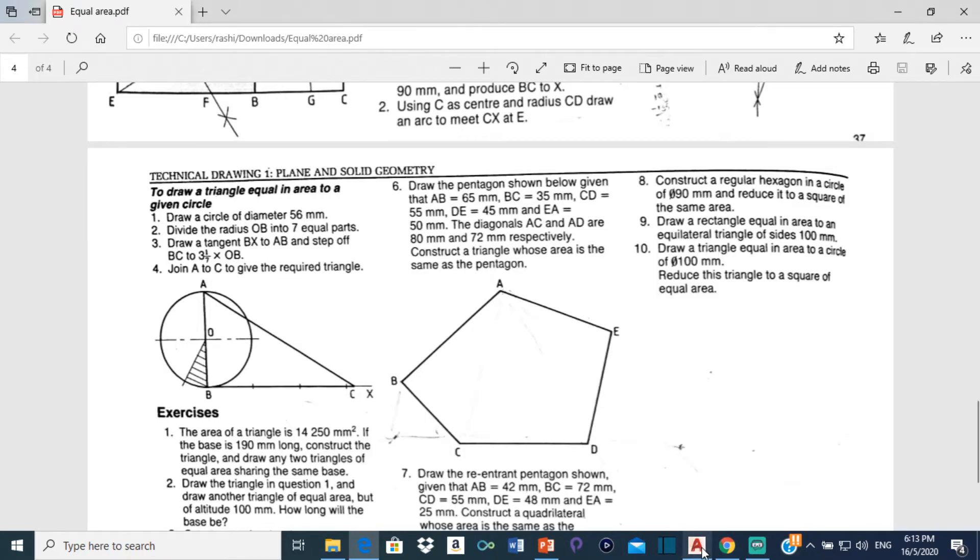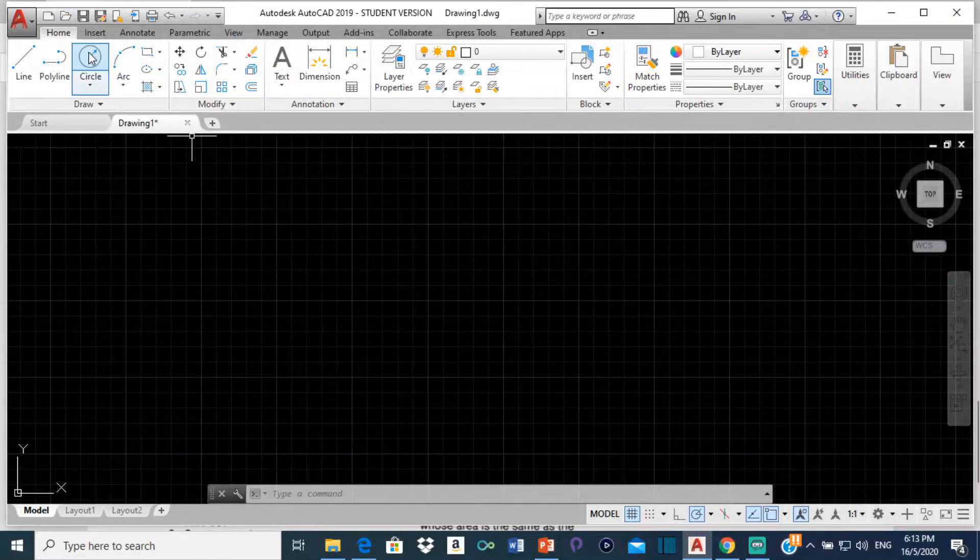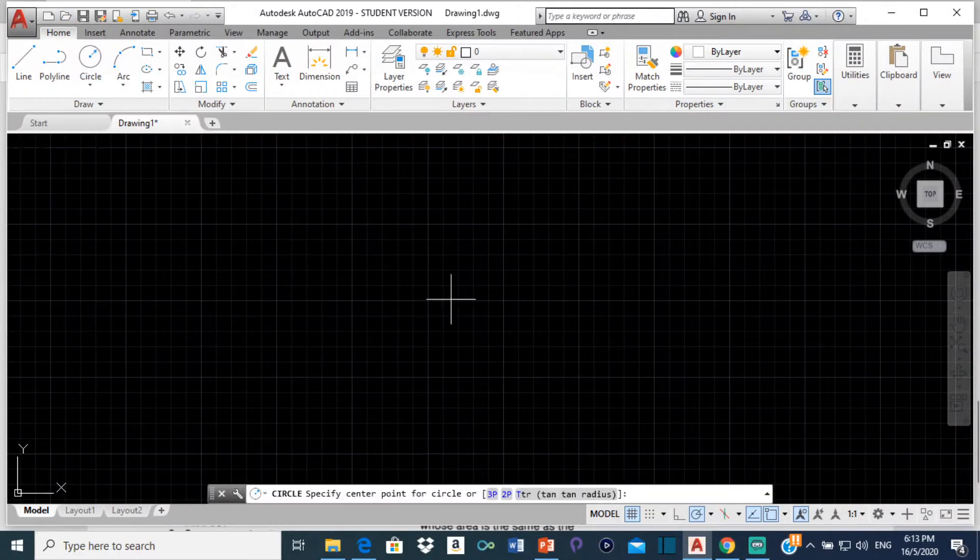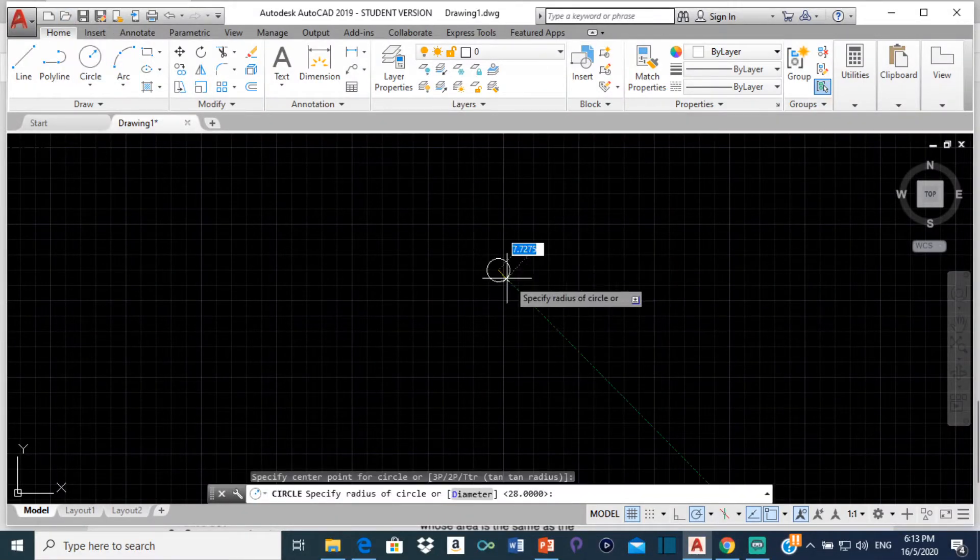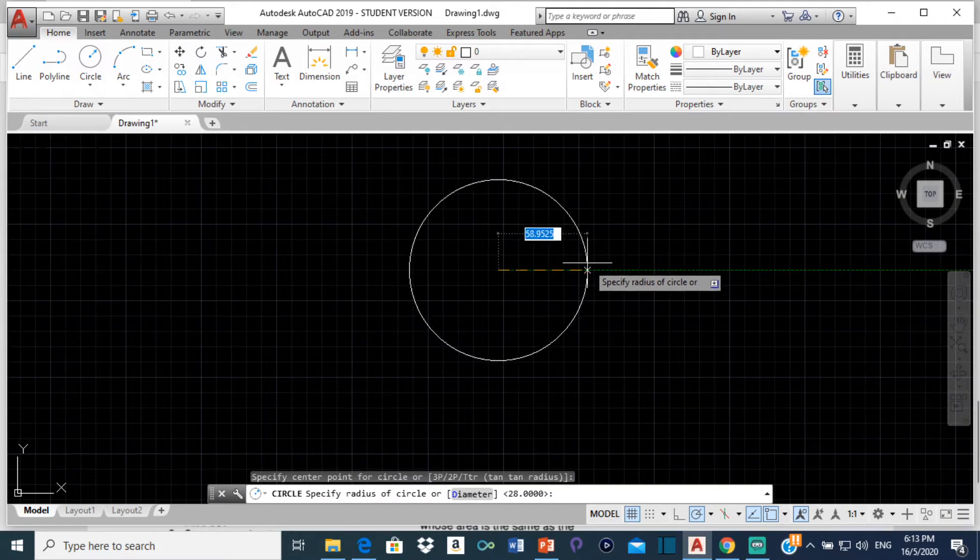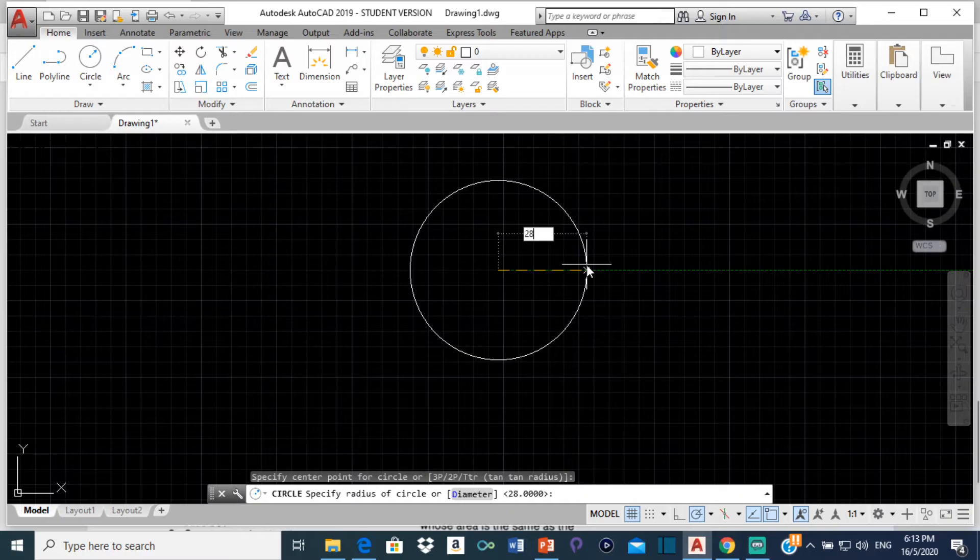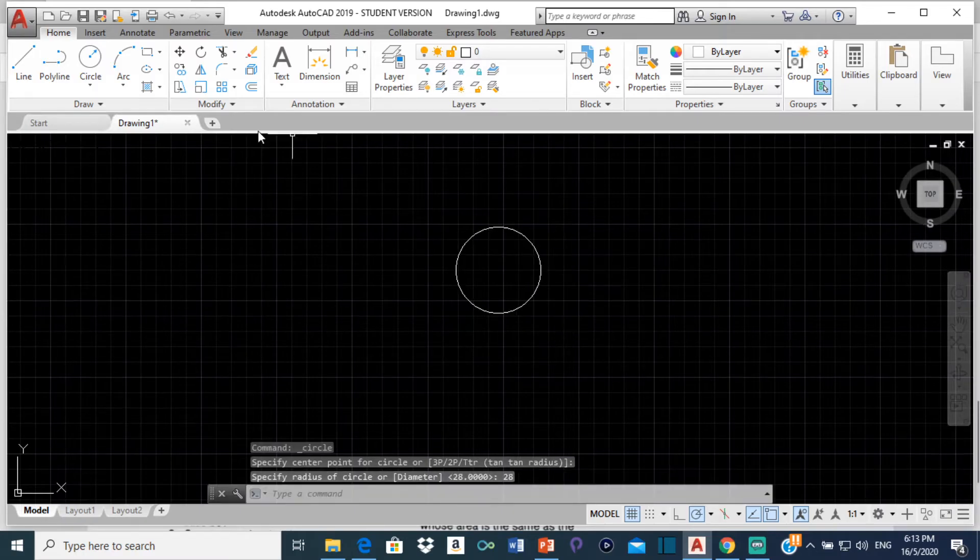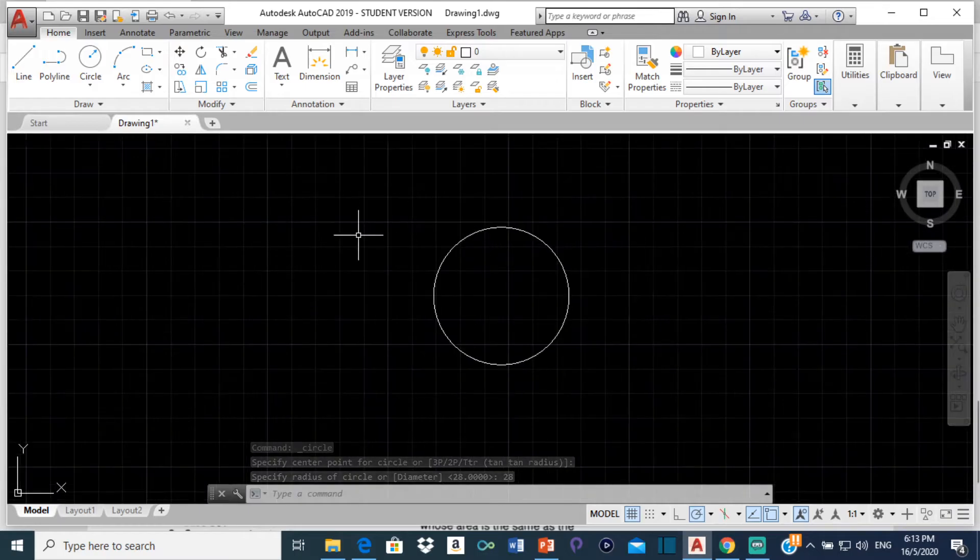Alright so let's get into it. Come here, select circle, just choose a place to start. And for the radius, the radius is going to be 28 so here I'm going to type 28 and press enter. Alright so this is our circle.